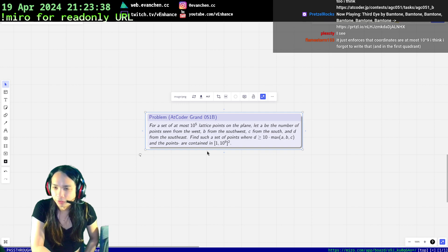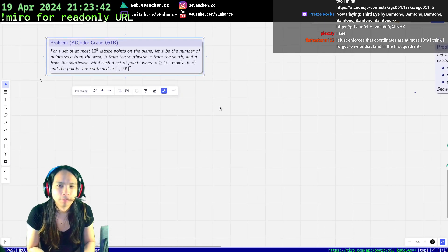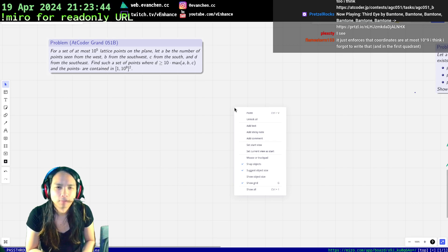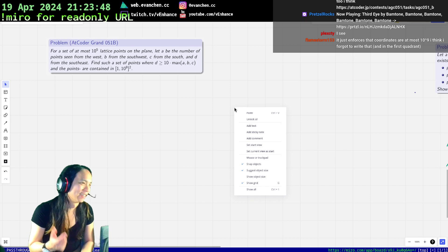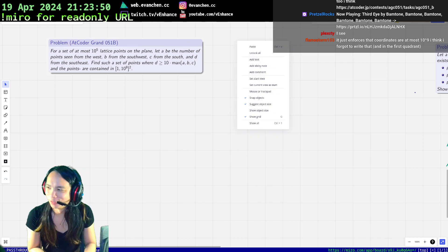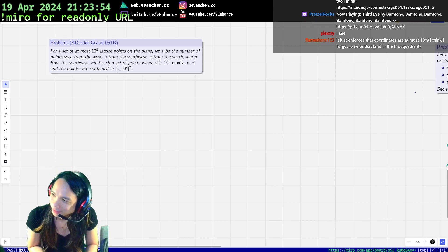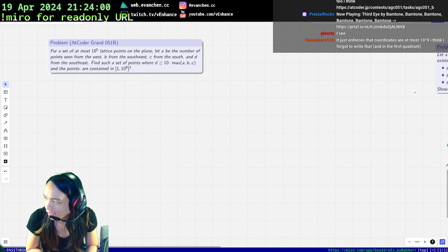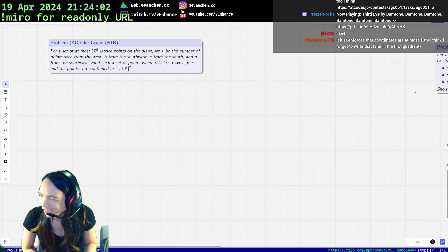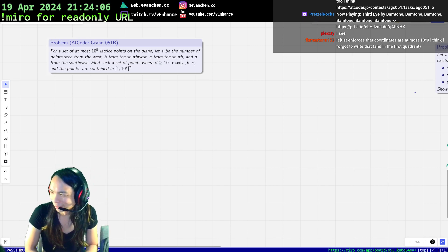Welcome back everyone to an AtCoder problem with no input, where I'm assuming I can't just output the empty set. We're going to see if the set is not empty. As written right now, I think the empty set passes, because all four numbers are zero. If I just print zero, will it get mad at me? I think it might get mad at me.